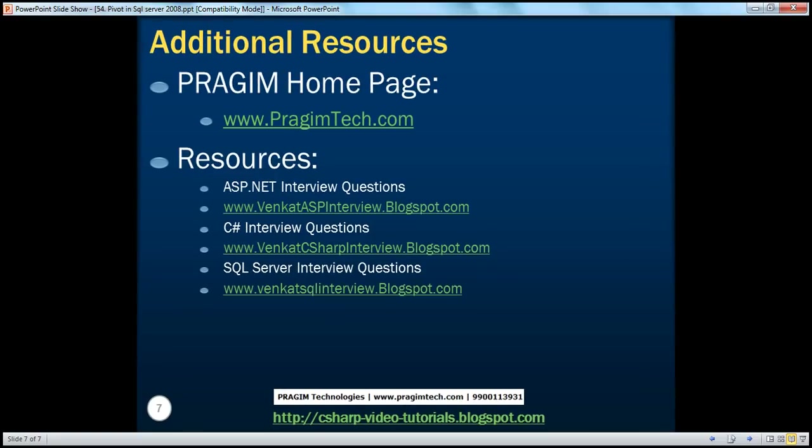On this slide, you can find resources for ASP.NET, C#, and SQL Server interview questions. That's it for today. Thank you for listening. Have a great day.